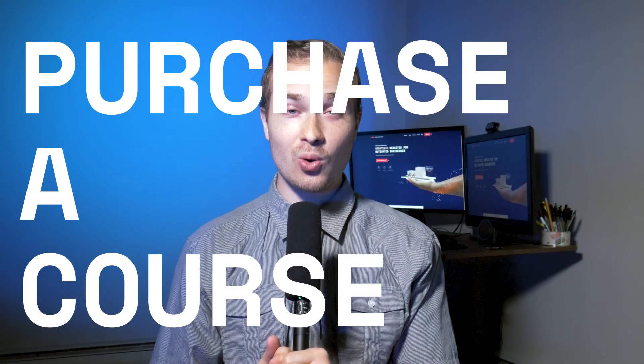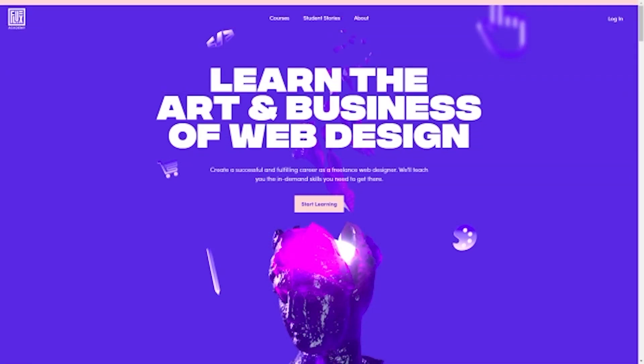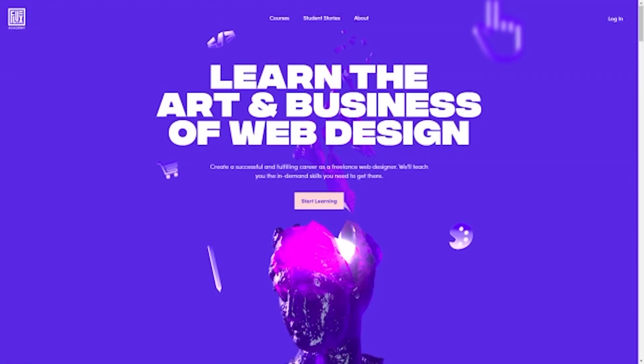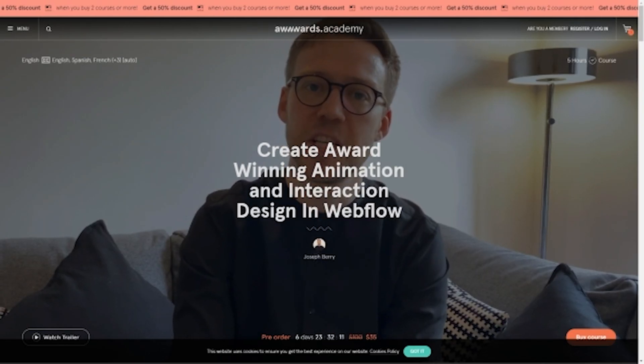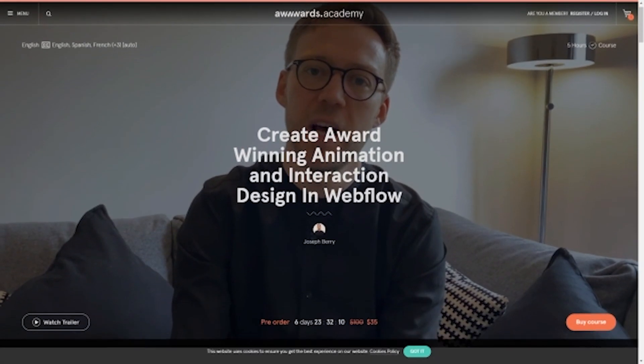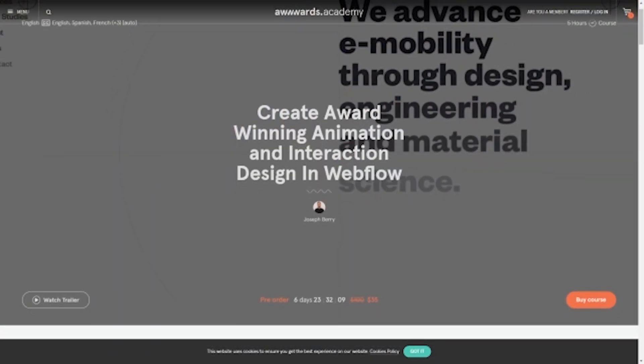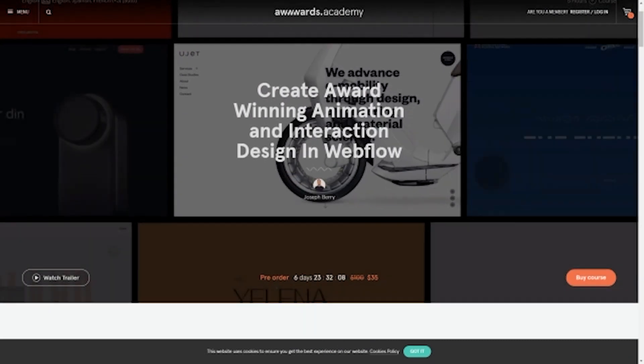Number one, purchase a course. Ron Segal has a course with Flux Academy, Joseph Berry has a course coming out. There are lots of courses out there and they're probably going to be a lot more courses popping up as we go along.